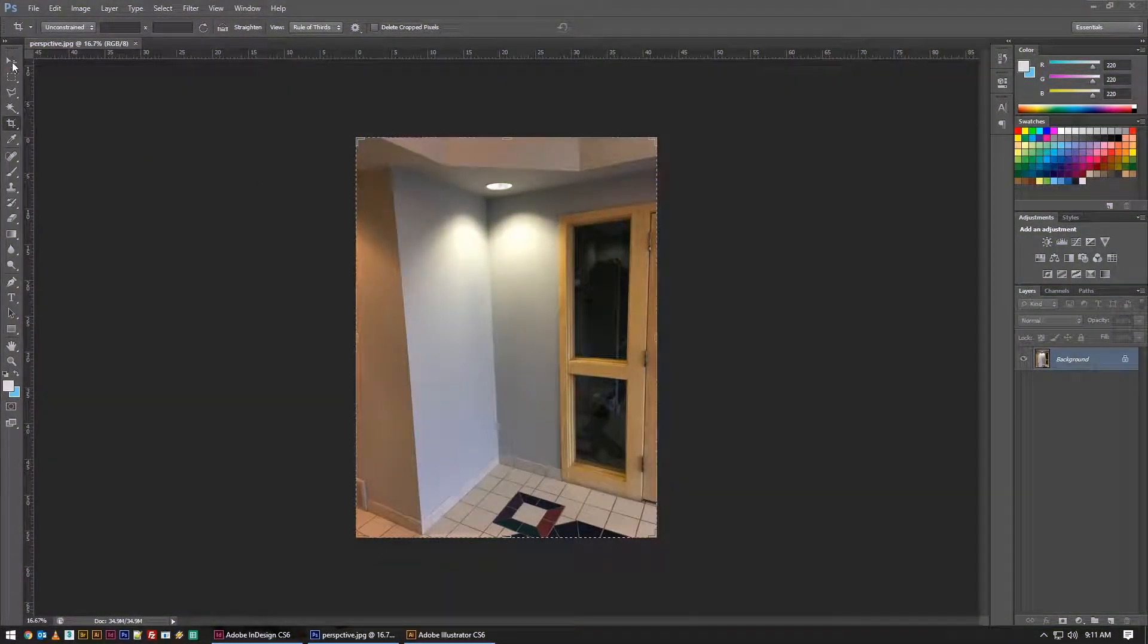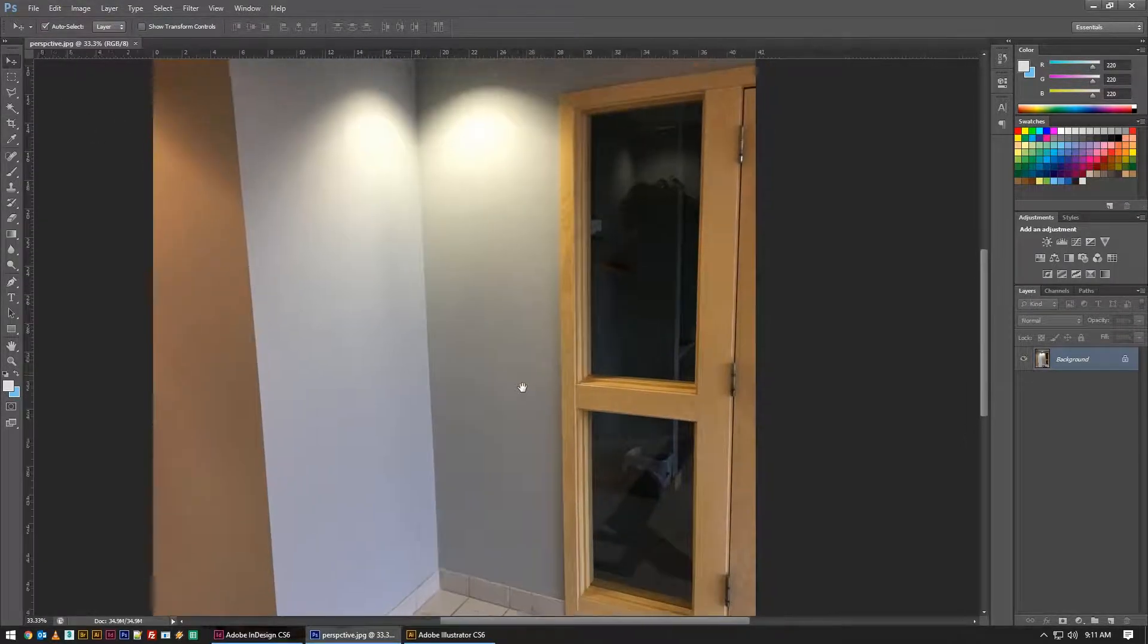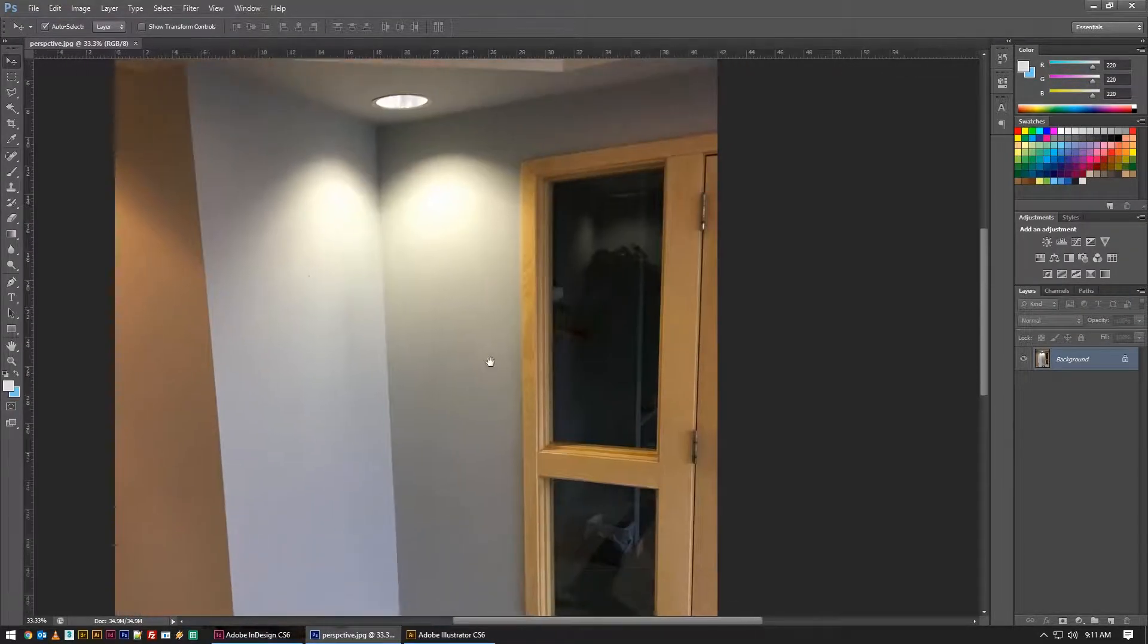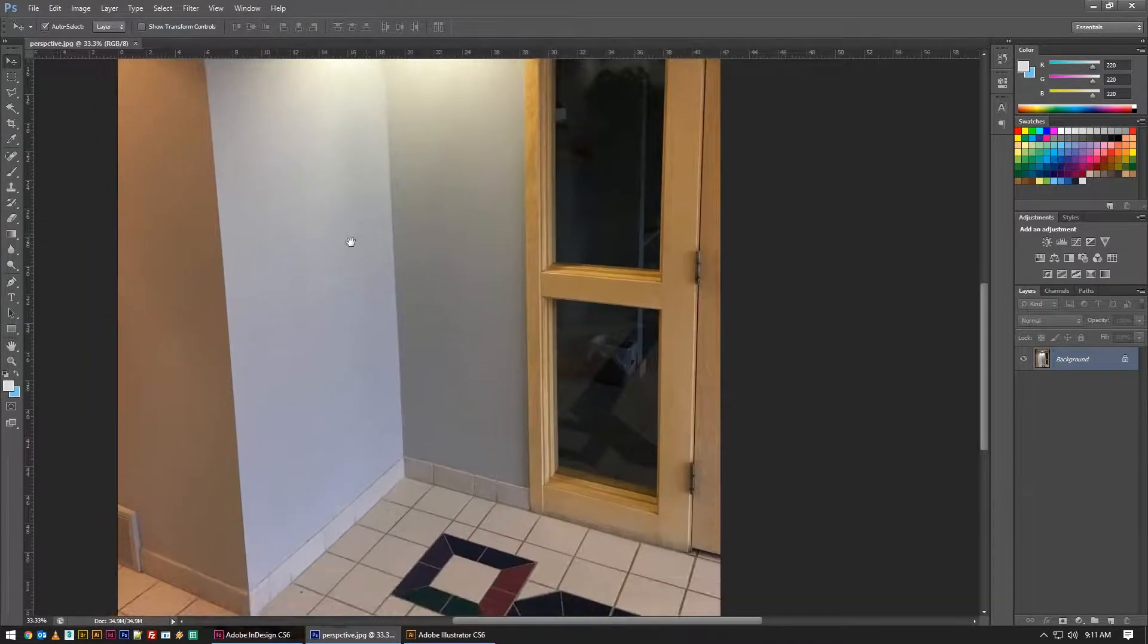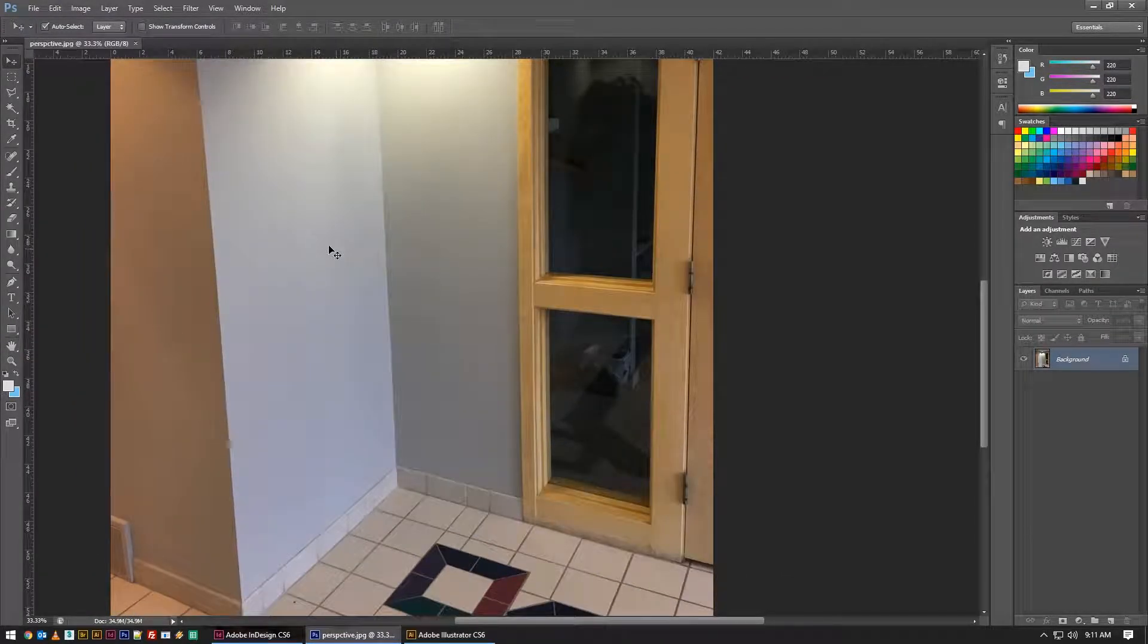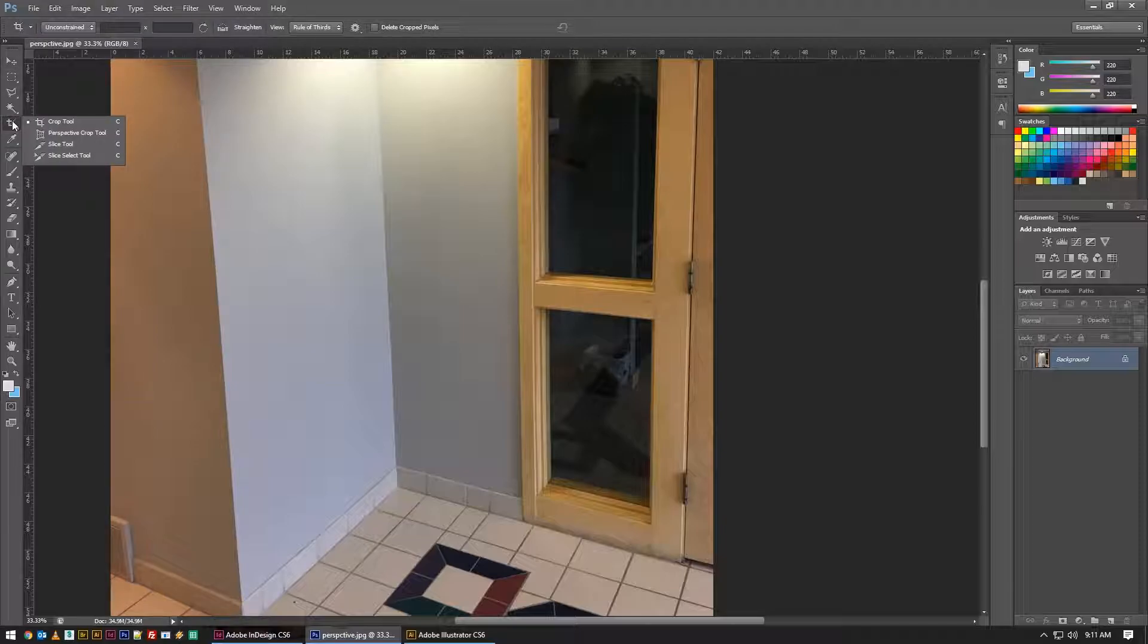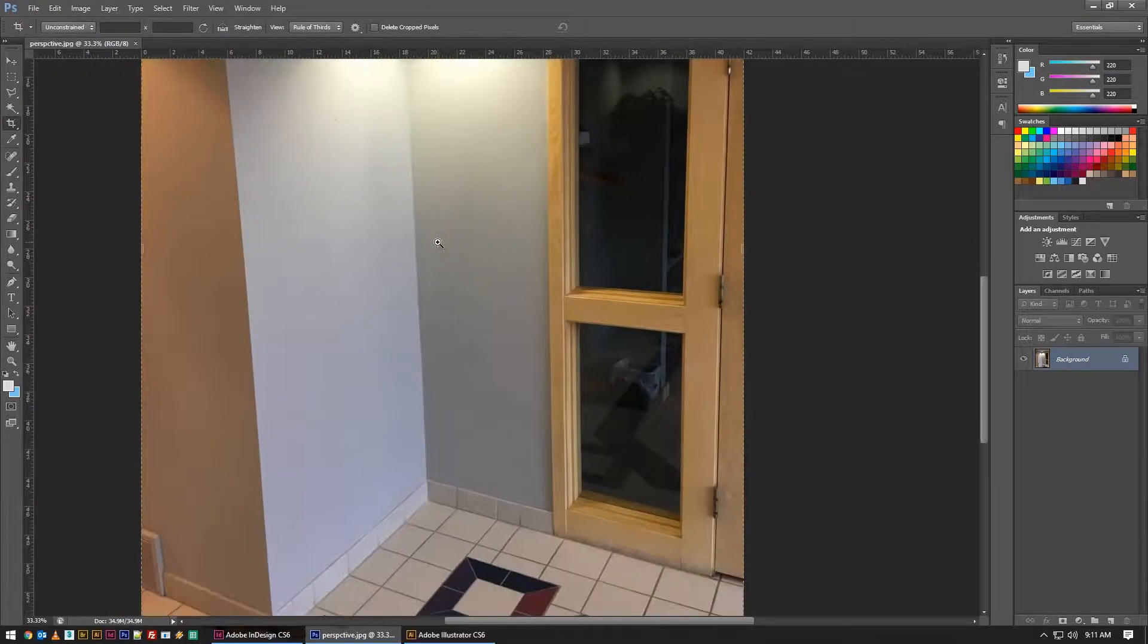Welcome back to another fictionalhead.com quick tutorial. Today's tip is on using the perspective crop tool to measure things, and this is just kind of a weird quirk of the program but it works really well for me in translating things from photography into 3D, which I do a lot. So if that's something you do, it might be beneficial to you as well.